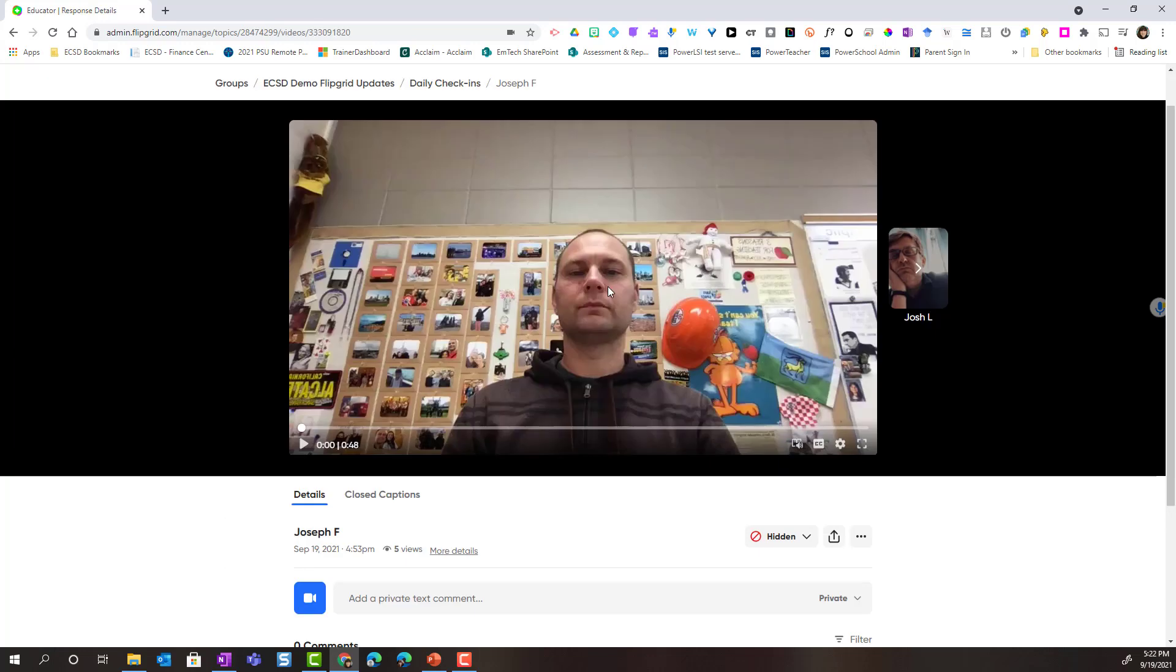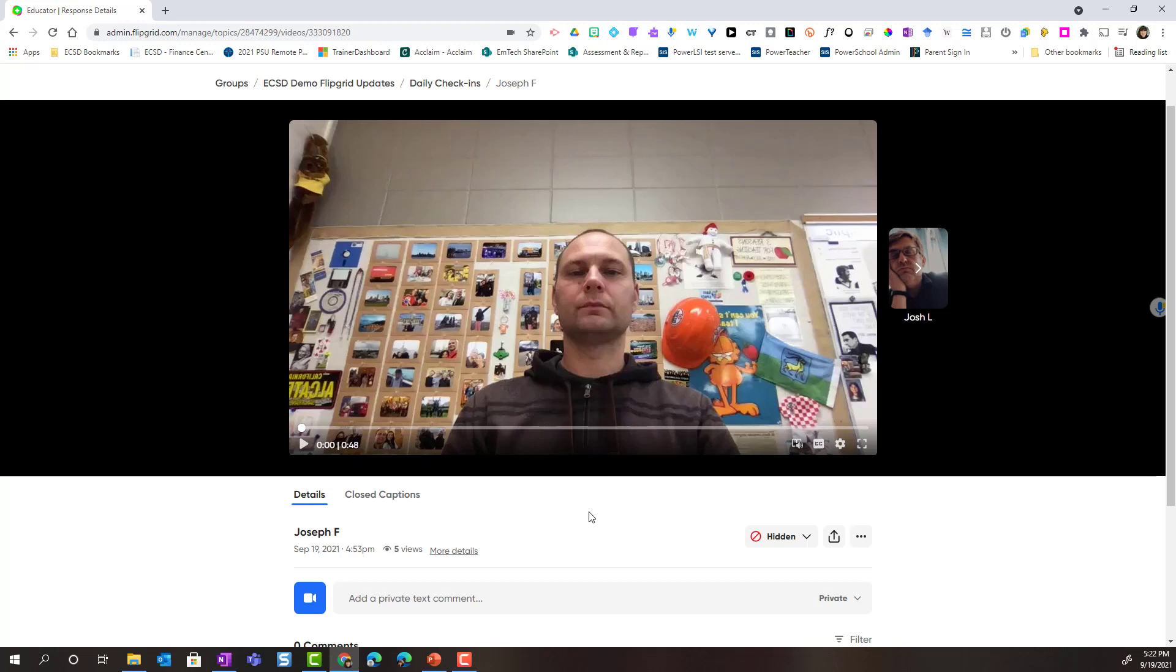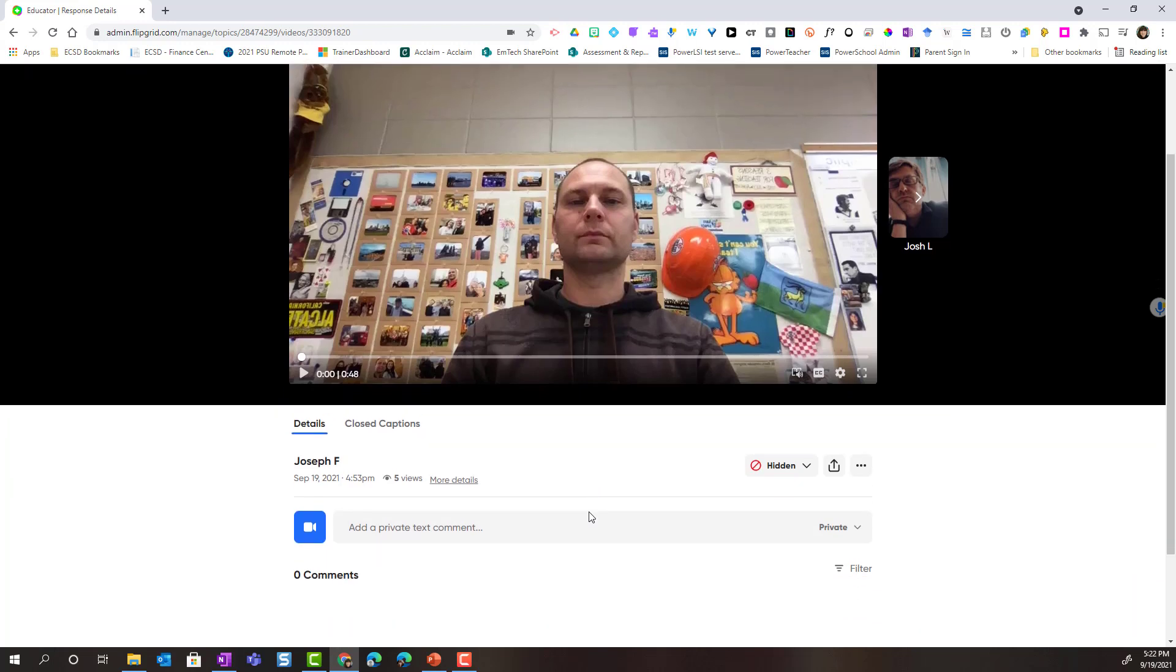Alright, so once I've opened Joseph's video, I could go ahead and watch the entire video and then provide feedback specifically to Joseph. Now, I can provide either text comments or video feedback. The reason I have both options is because when I created the topic in topic settings, I chose to allow video comments as well as text-based comments.